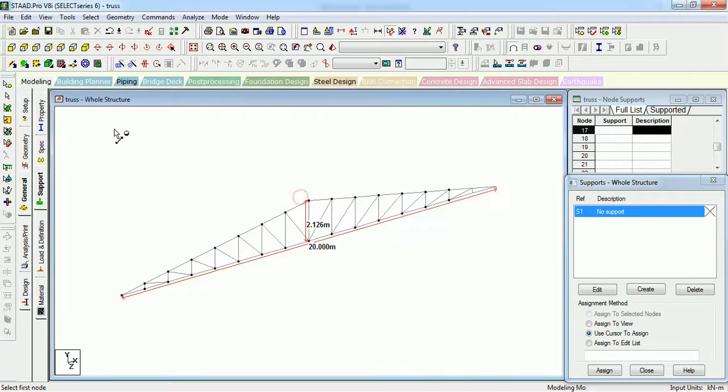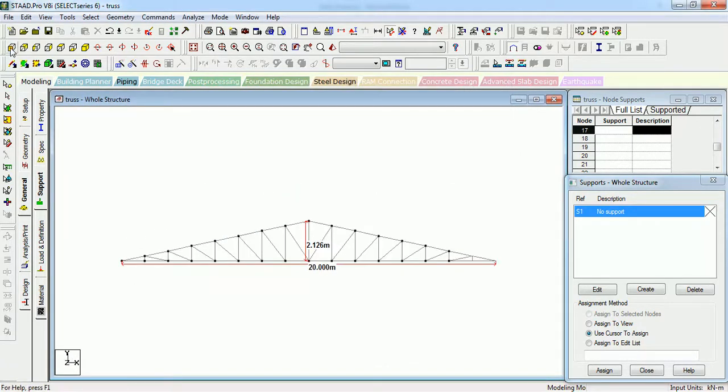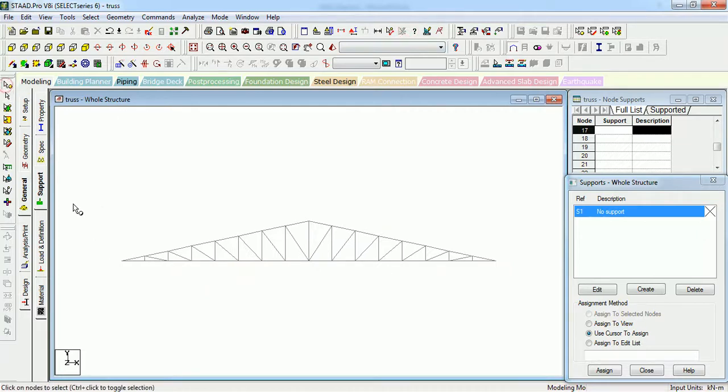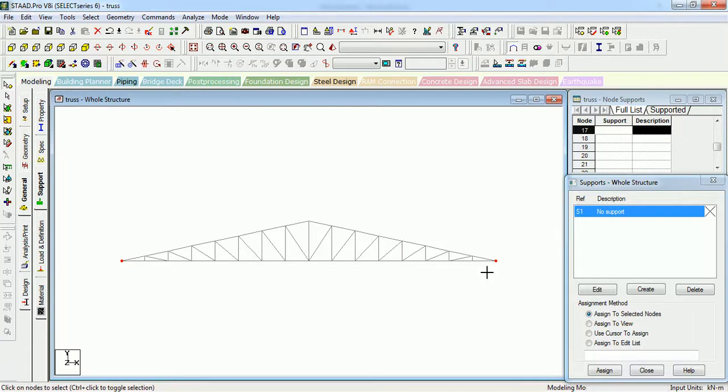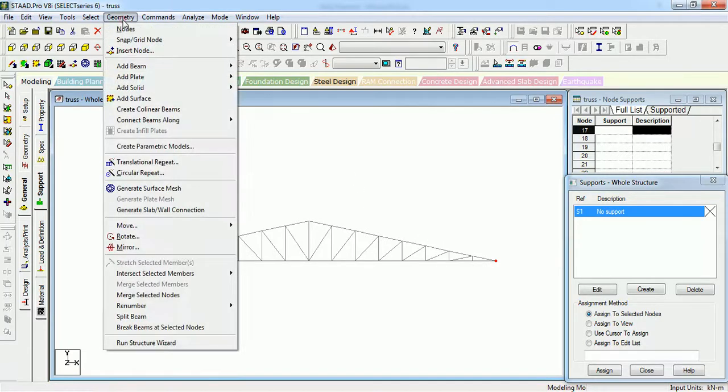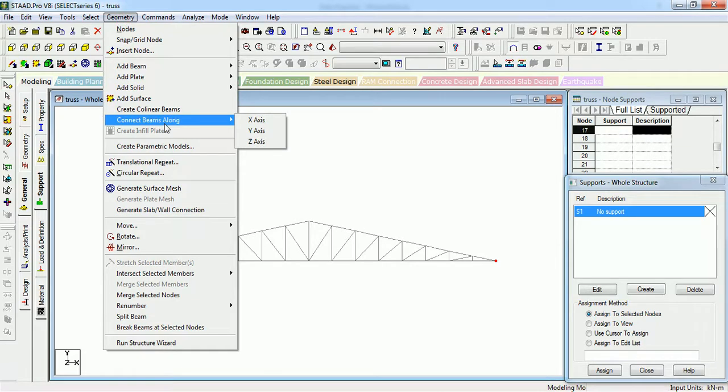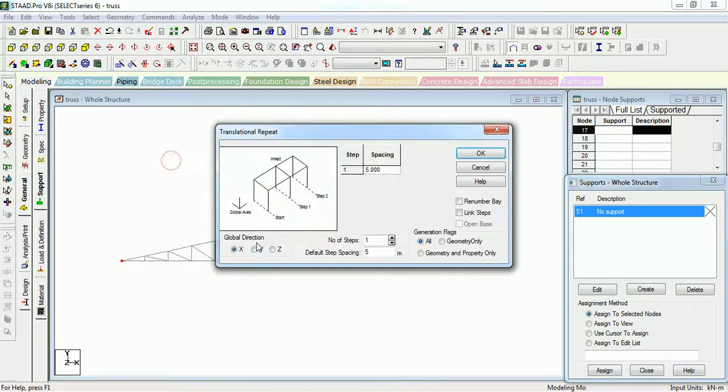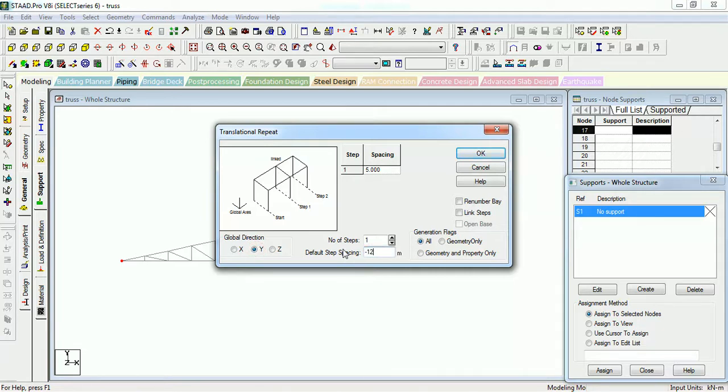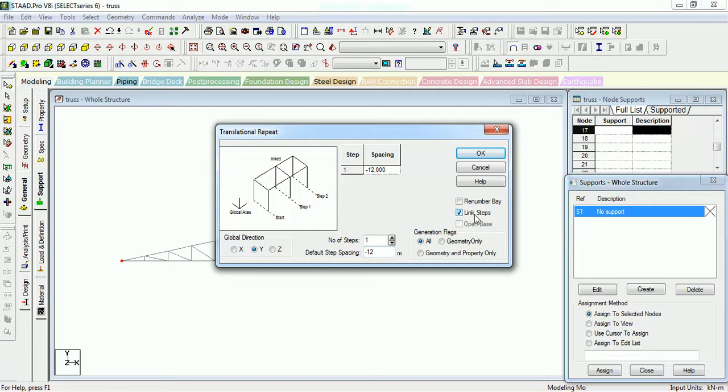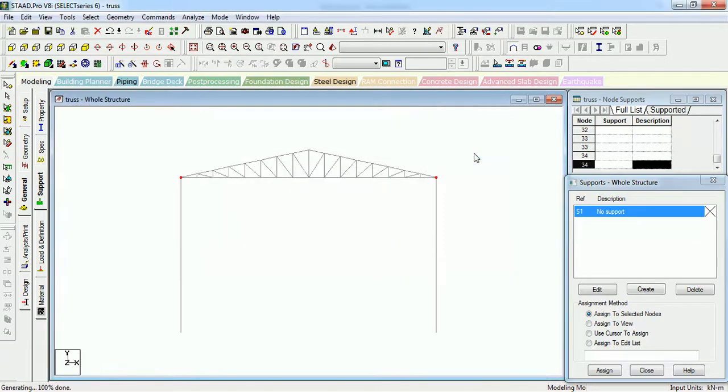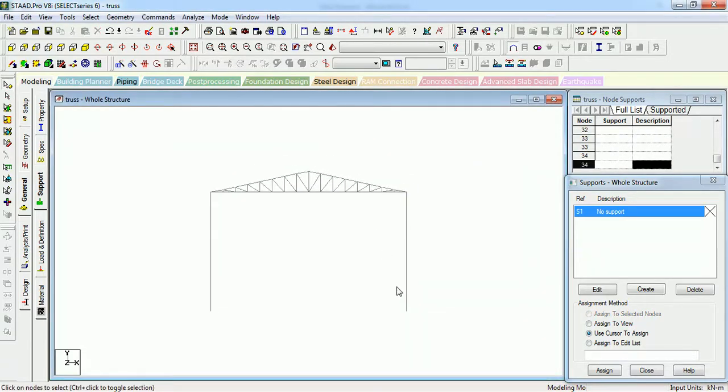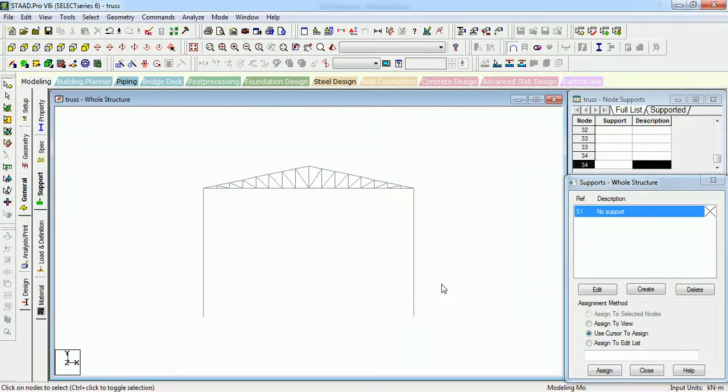So let us first create the columns. Just select the node cursor, select the end nodes where the columns will be coming. Go to Geometry, Translation Repeat in Y direction. Just write down the height of the column, that is 12 meters. Why minus 12 meters? Because we want to go down from the truss bottom. Just link the steps and truss off. As you can see, the columns are created.